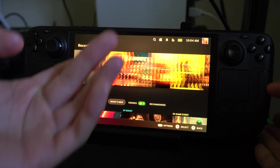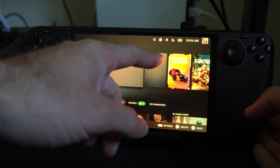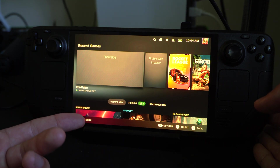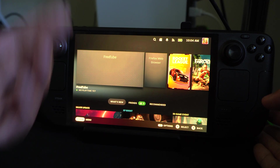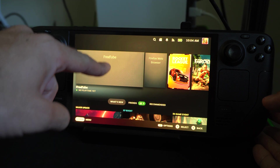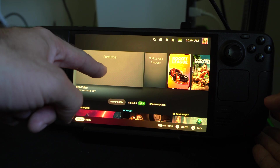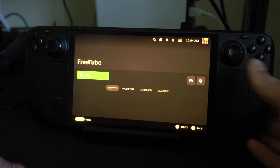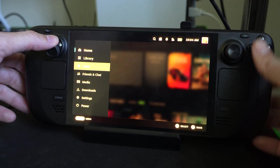So I have Firefox right here built into game mode. I added it as a non-Steam game. I could simply just go to twitch.com or twitch.tv and access it that way. Otherwise we can see if there's an application for Twitch. Here's FreeTube — this is an open source YouTube application. But let's go to Steam.